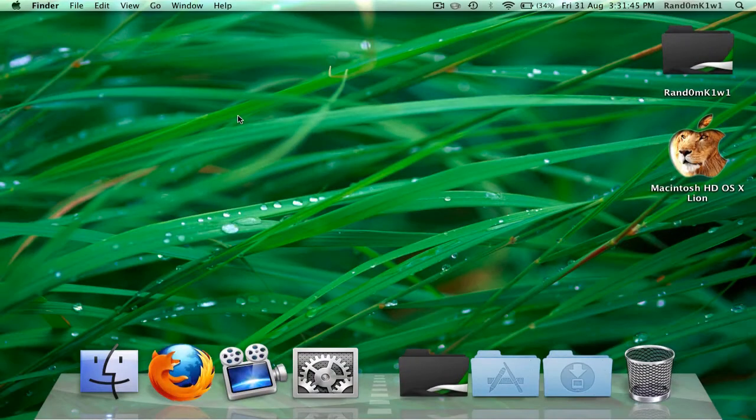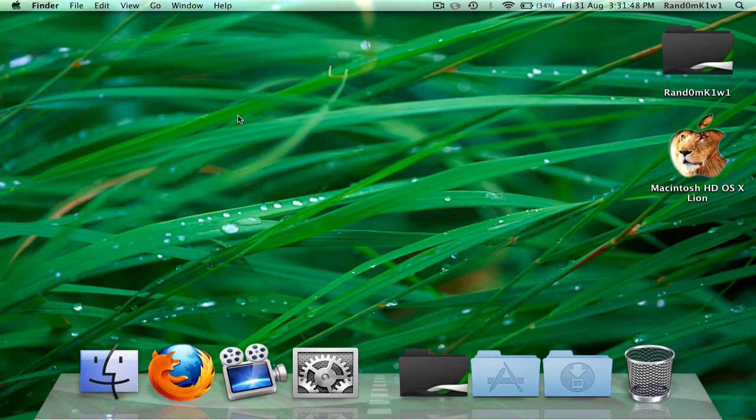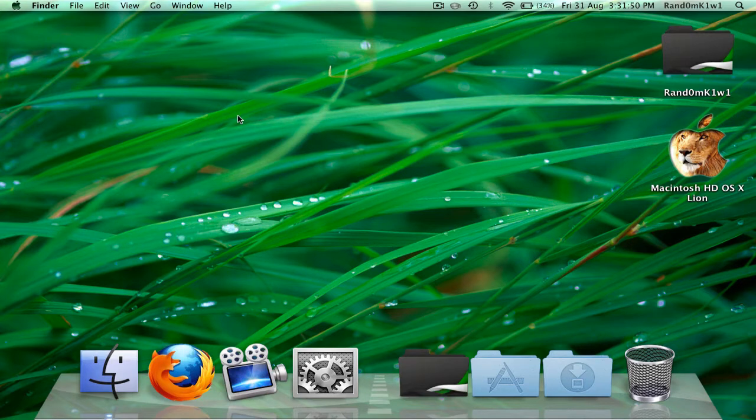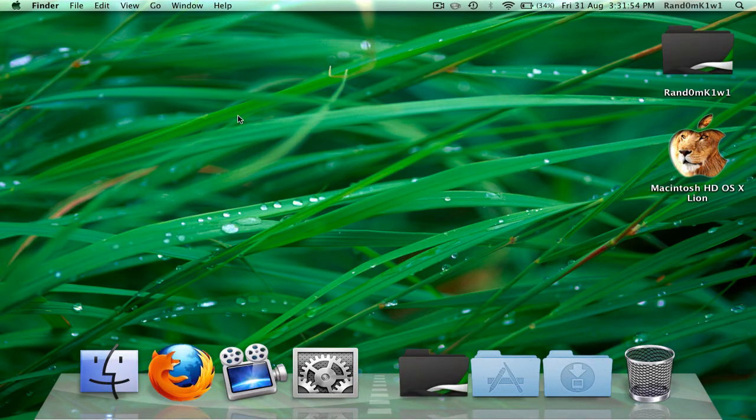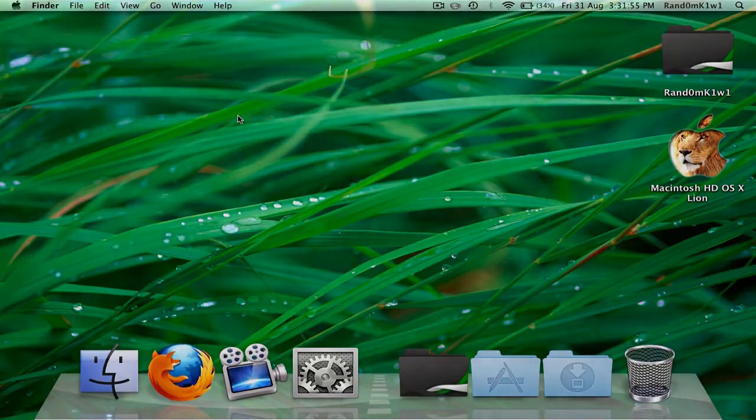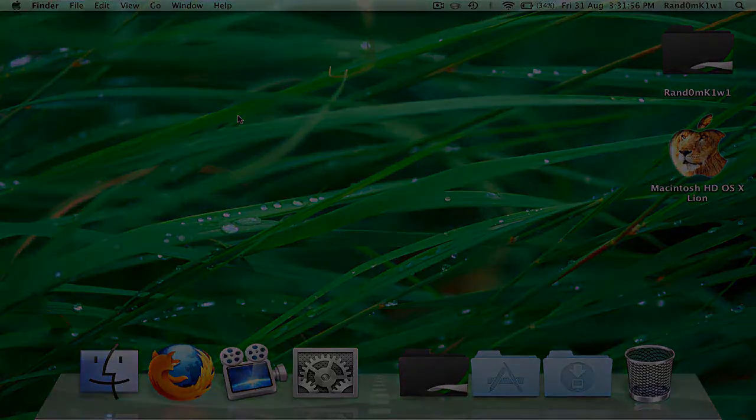Okay guys, this has been another RandomKiwi tutorial. RandomKiwi Mac tutorial. So yeah, if you want more videos or more tutorials, just subscribe. And also if you like this video, don't forget to give it a thumbs up. Okay, see you guys.